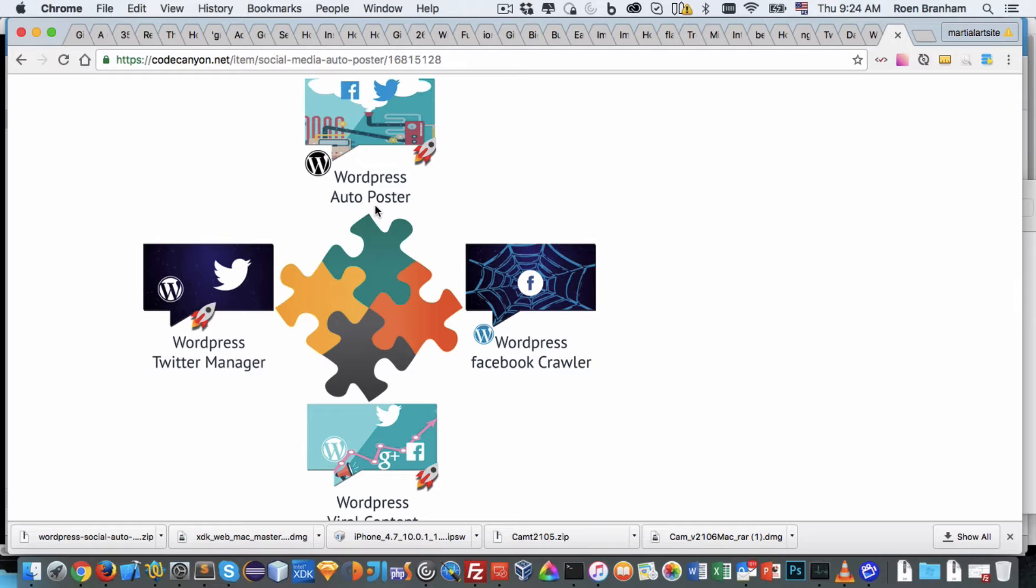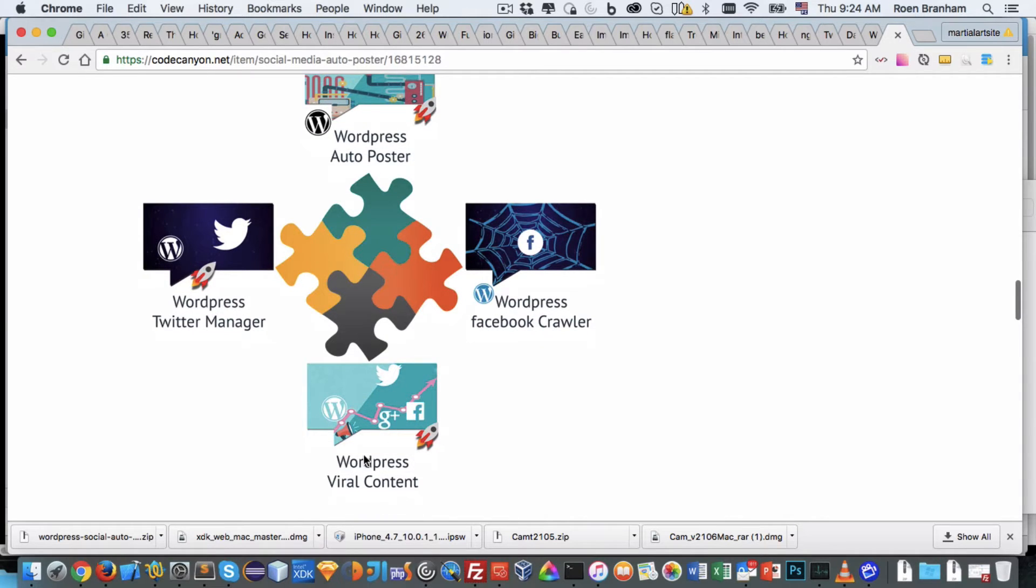So you could use the Facebook crawler to get new content and then use the WordPress autoposter to repost that content from linking back to your website to your social media channels. We then have the WordPress viral content plugin. What that does is give you the ability to block or hide an entire article or individual pieces of content within your article so that in order for people to see that content, they need to share the link to their own social media channels, making your content viral.